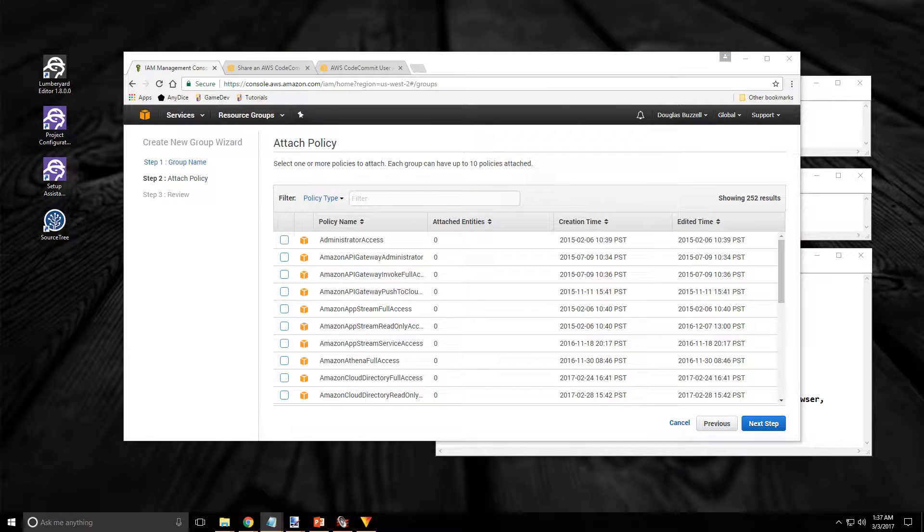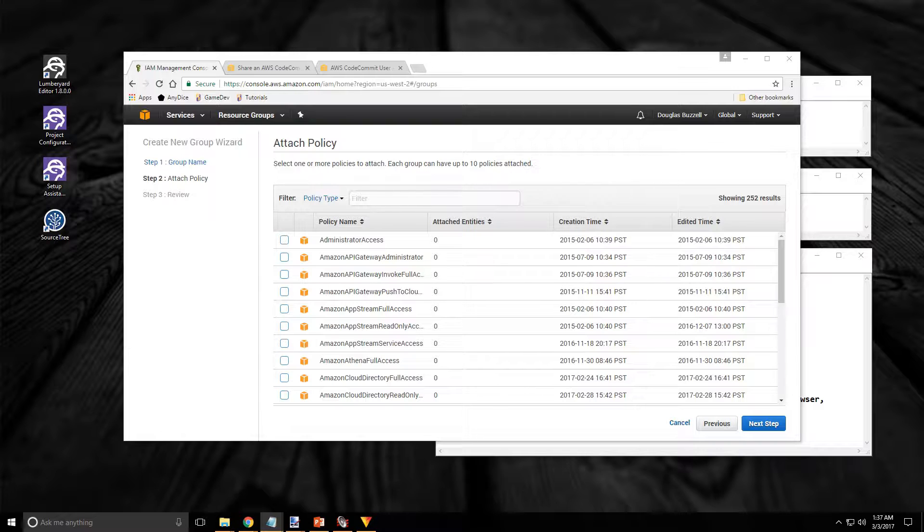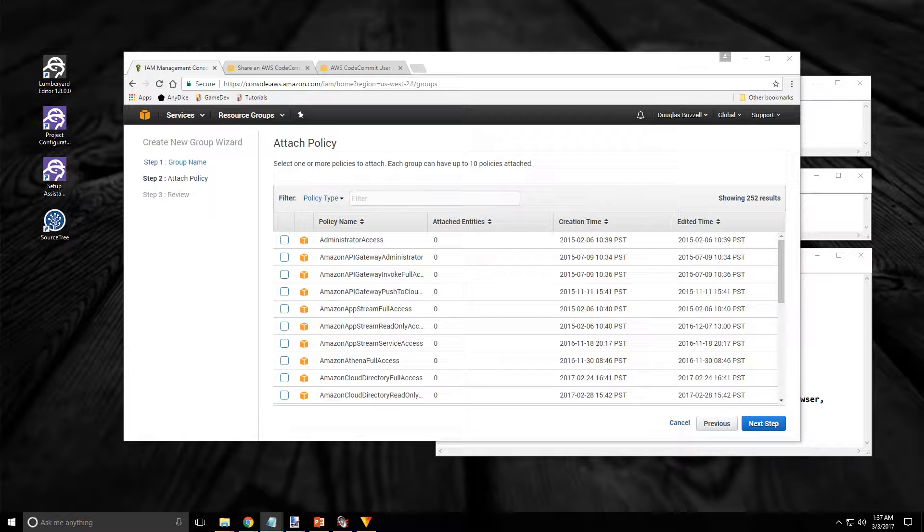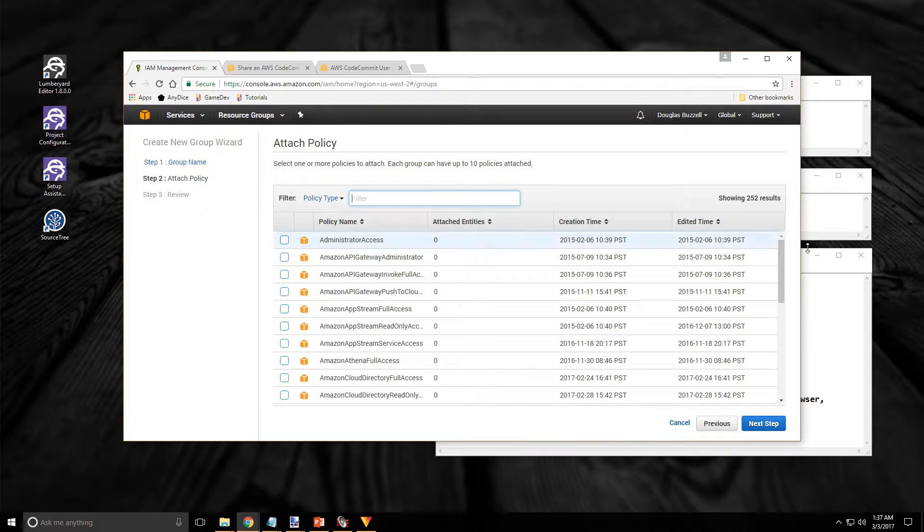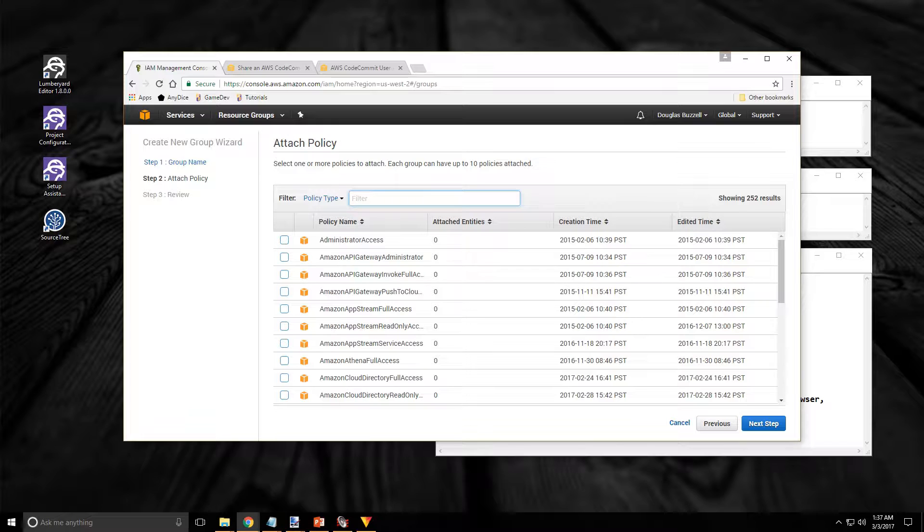For our groups to be useful we will need to attach policies to them. I'm going to use the existing policies that Amazon Web Services provides for us. These existing policies are configured to meet our needs and this not only makes it quicker and easier to set up the group but it's also safer too. However as you can see there are a lot of policies to choose from. Fortunately there's this filter here at the top that makes it considerably easier to find what we're looking for.